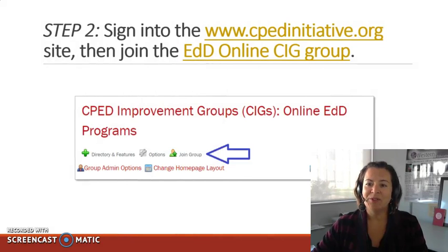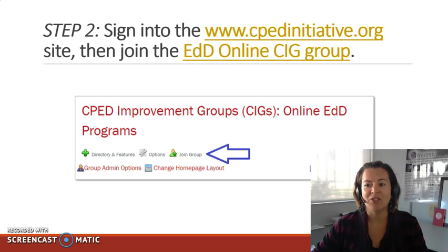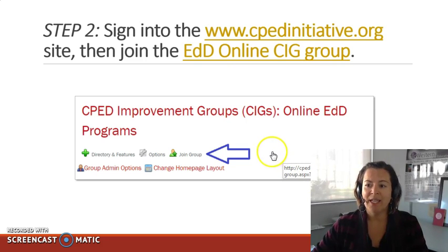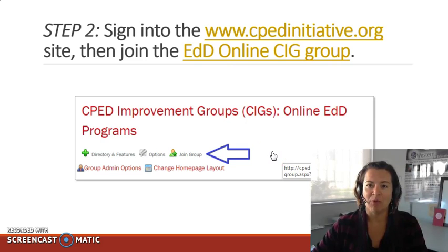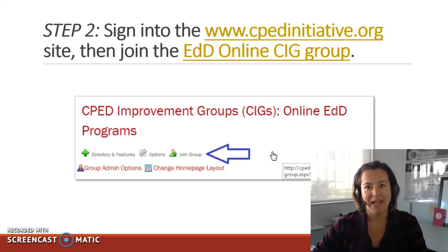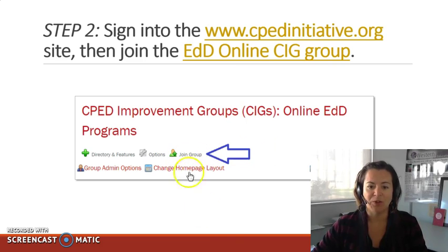Step two is to join the SIG by signing into that site and then navigating to the link to join the CPAD group. Note that if you've attended a SIG meeting before, your name may have already been added to the group, in which case you won't see the little join group icon.